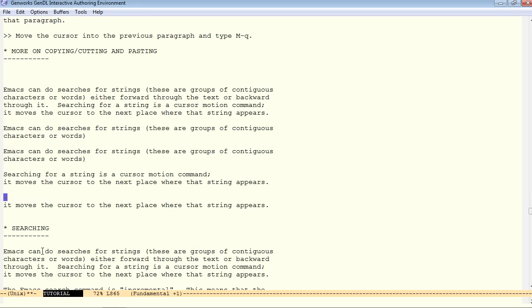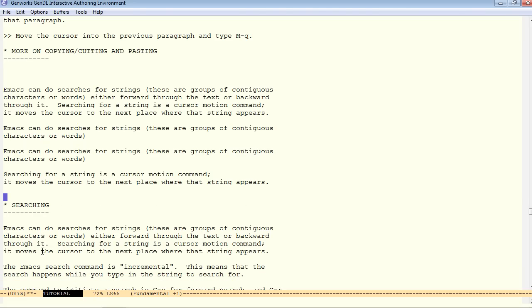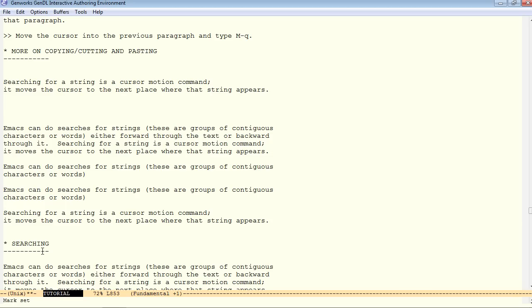Control K, control K. Several kills in a row will result in a single control Y yank. It'll come back as a group. So, from here, we move on to searching.